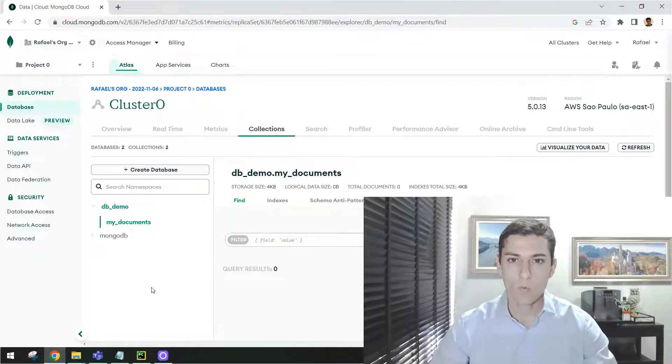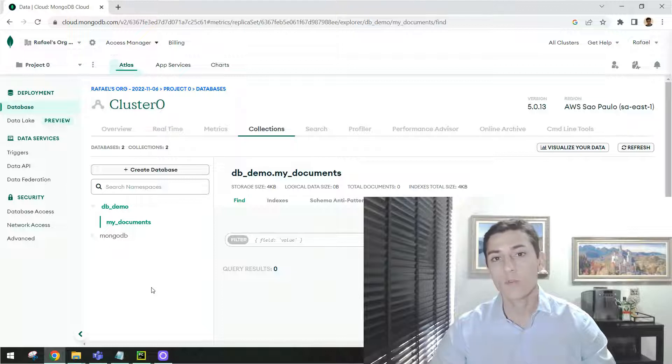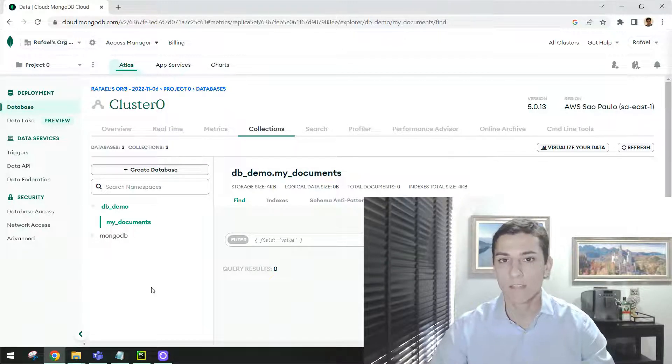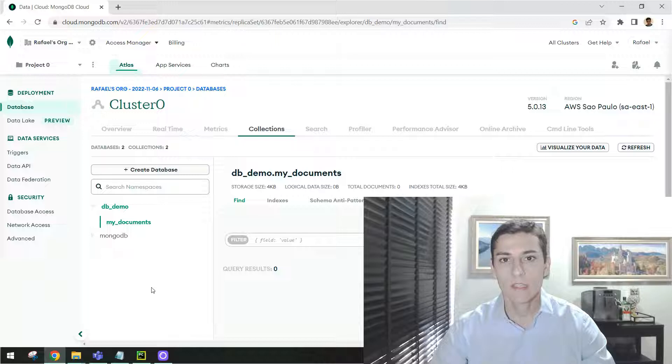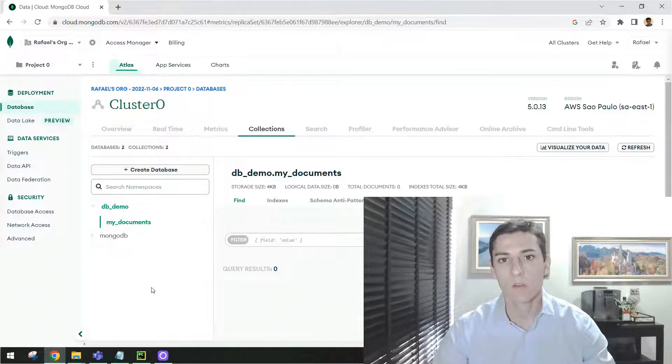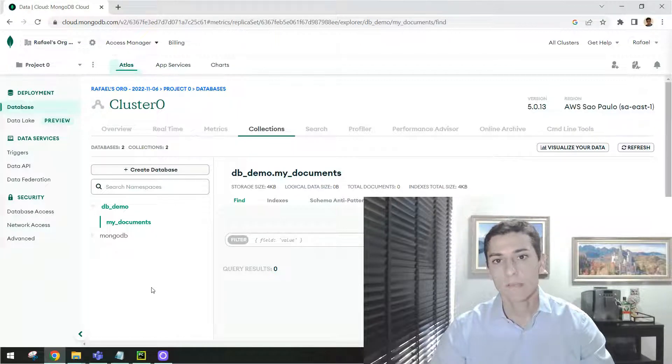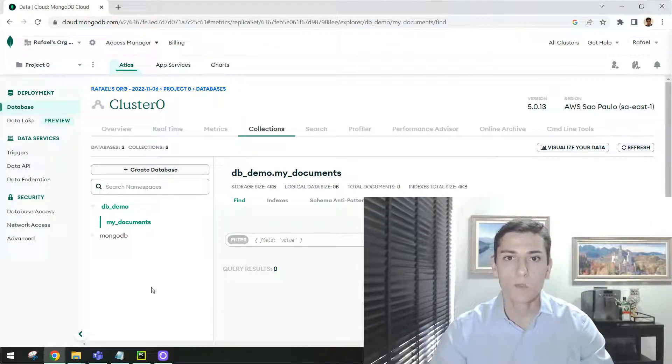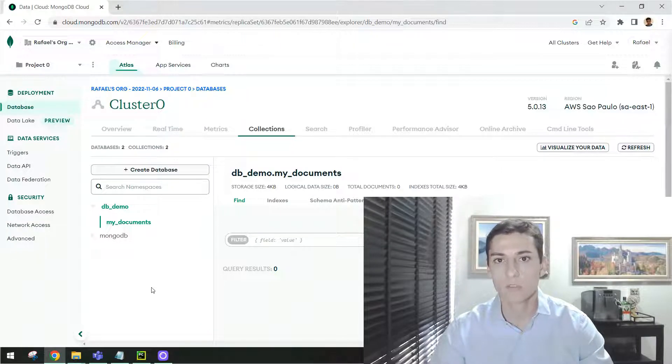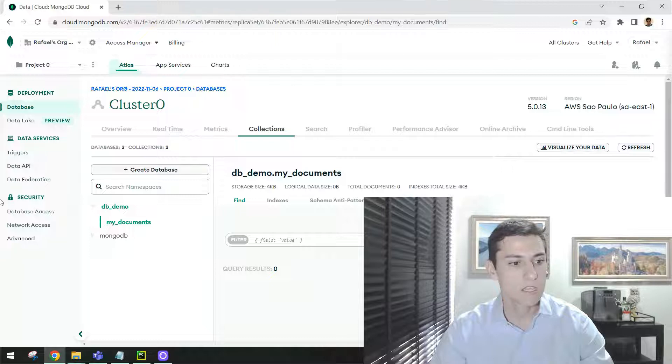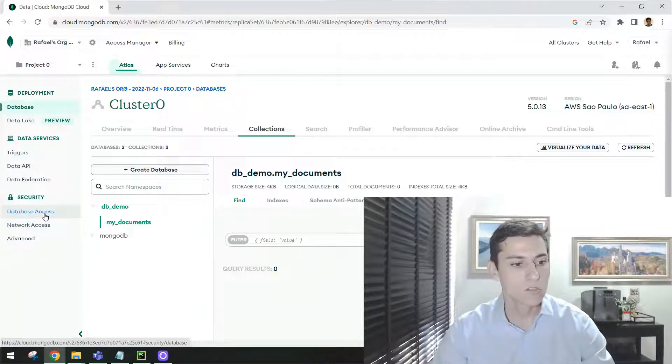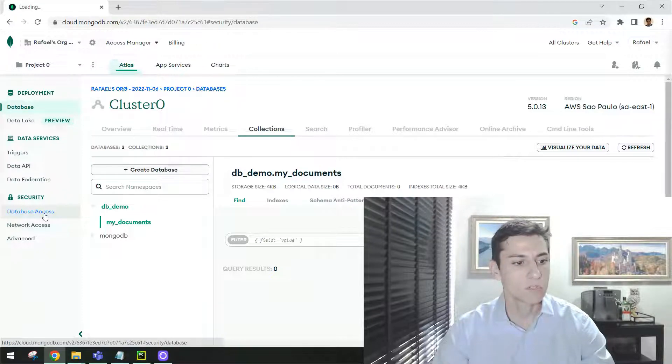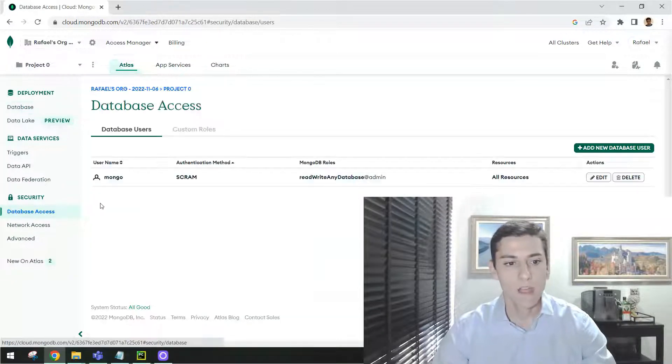Now we have the database available, we need to connect on that from our application. But then we have two important steps. The first one is to give the permission to the IP address of our own computer to access that. The another is to create credentials of username and password to access this database. You can do that in this security tab here from Atlas. In database access,